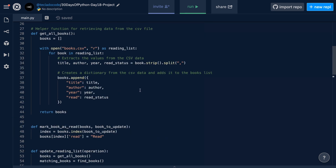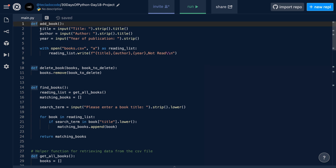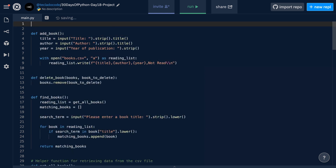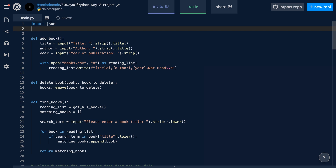Alright, so in order to swap out all of this so that it stops using CSV files and starts using JSON files, we have to first import the JSON module. So we're going to import JSON at the top. JSON is a built-in module in Python, so there's nothing for us to install — it just comes with Python and allows us to very easily interact with JSON files.